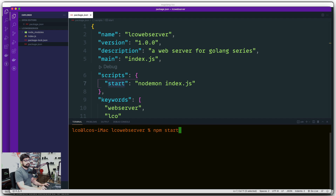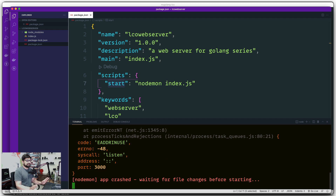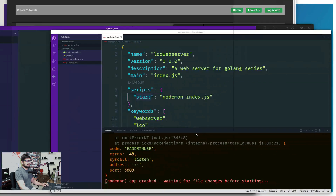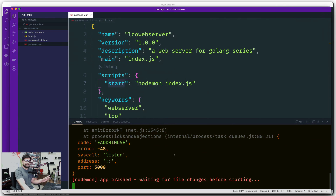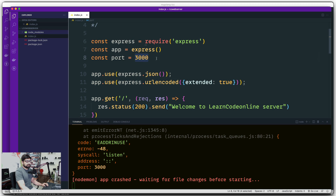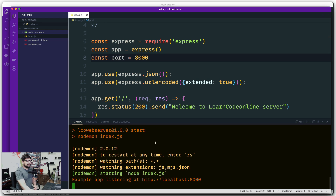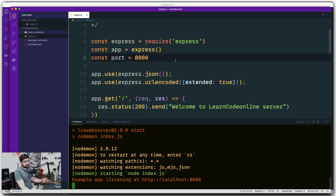Just run `npm start` and that's it — really simple. You might see a message that something else is already listening on your port. In my case port 3000 is busy, so I changed the port variable to 8000, saved it, killed the old process, and started it again. The server starts running fine on port 8000. By default it will be 3000; feel free to change it to 7000, 6000, whatever you like.